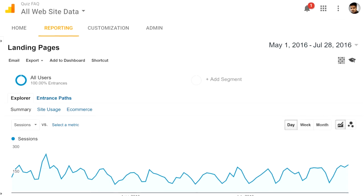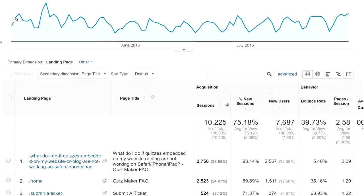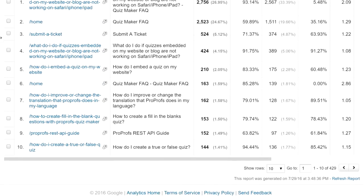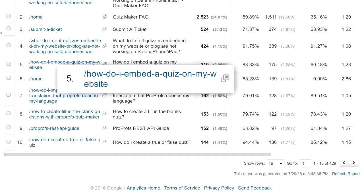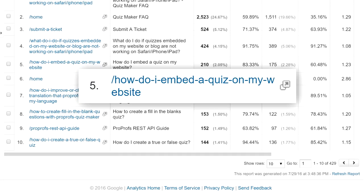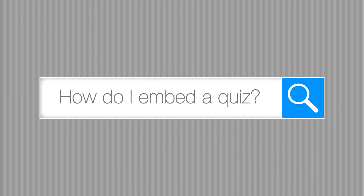The integration shows you what users are viewing in your Knowledge Base, such as popular pages, what they're searching, as well as a lot more information.